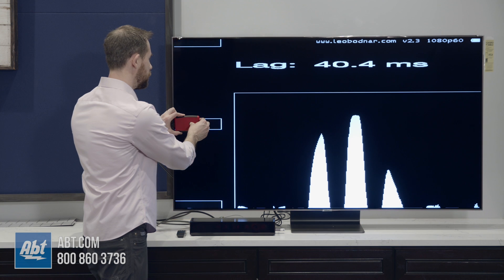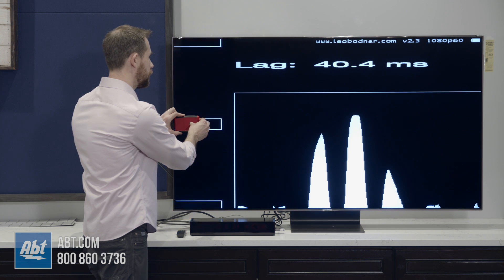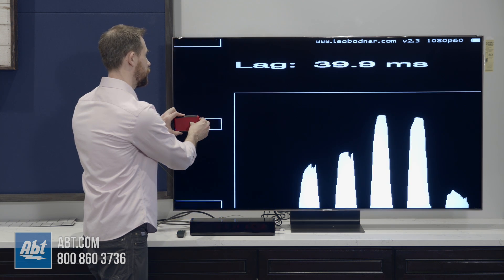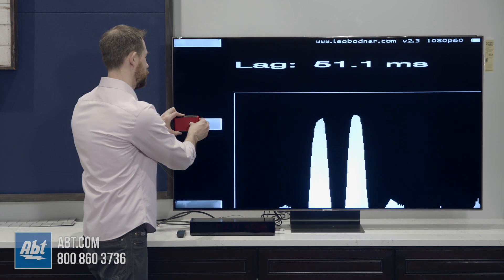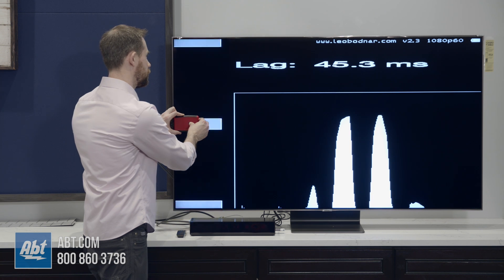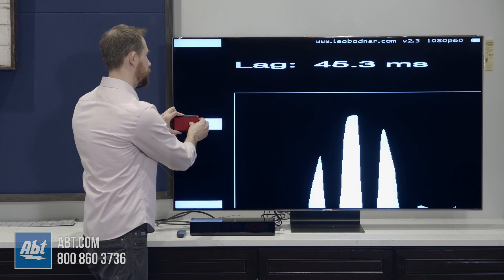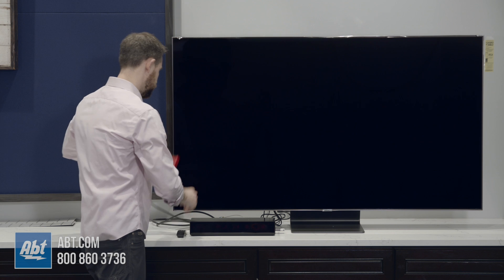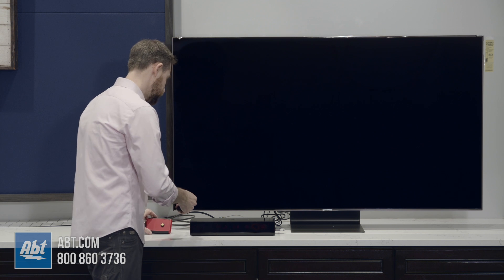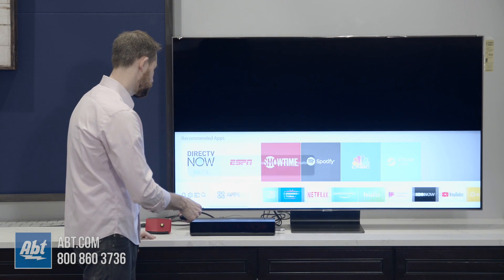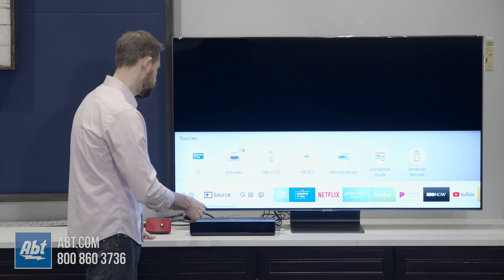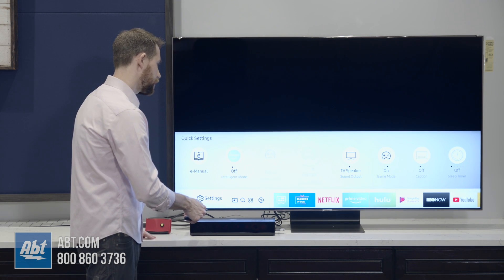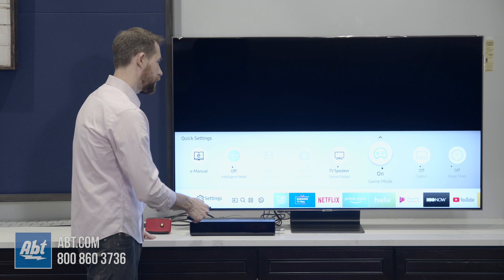With game mode and game motion plus turned on, we're getting lag times of about 45 milliseconds. From here we'll go into the menu and turn off that game motion plus, and you should see a pretty dramatic drop-off.